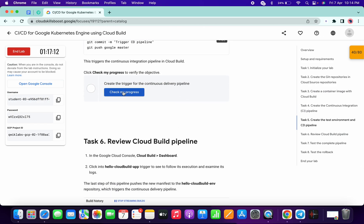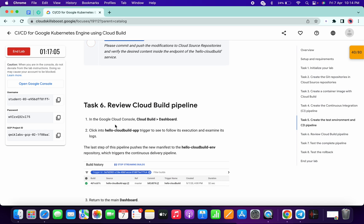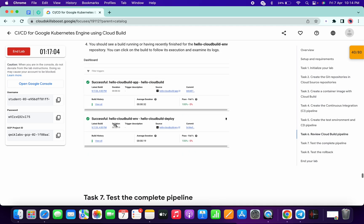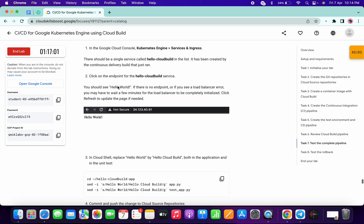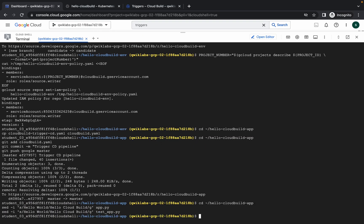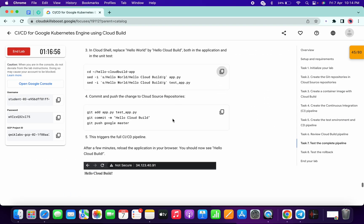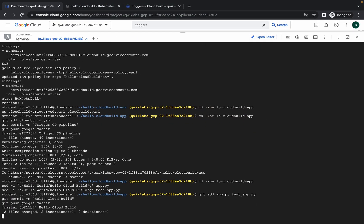Once you're done, click on 'Check My Progress' to get the score. If you didn't get the score, no need to worry — the lab takes time to update. Now for task number six, we don't have to do anything. Simply come to task number seven, copy this command, run it, then copy the next command and run it.